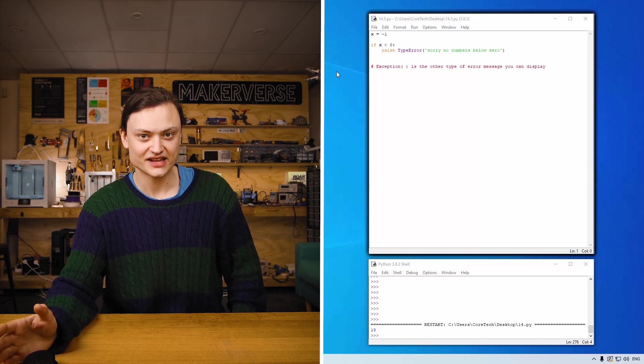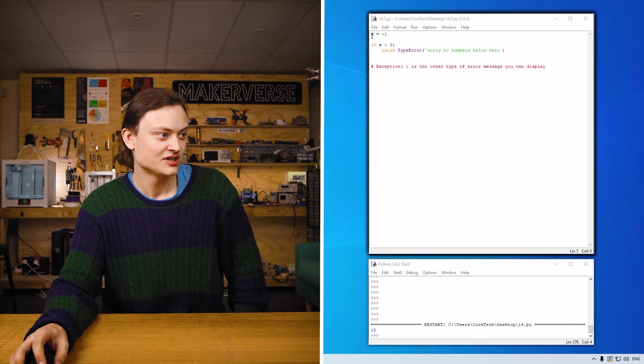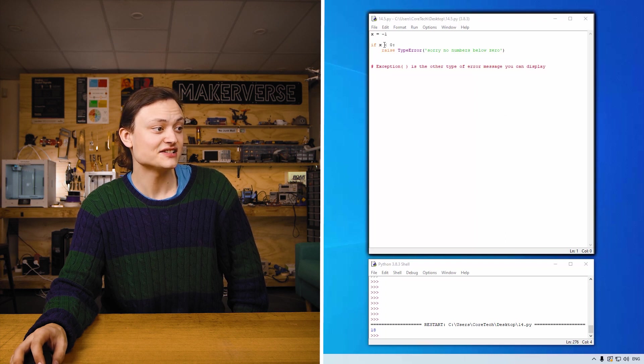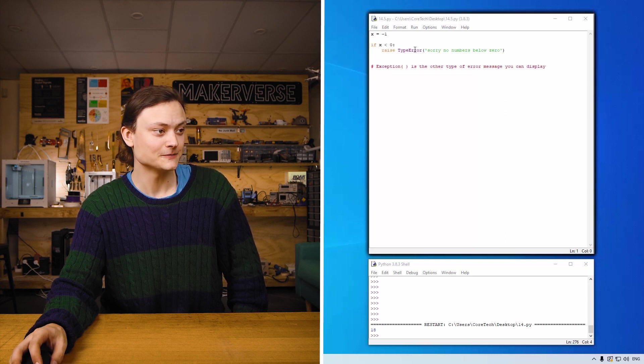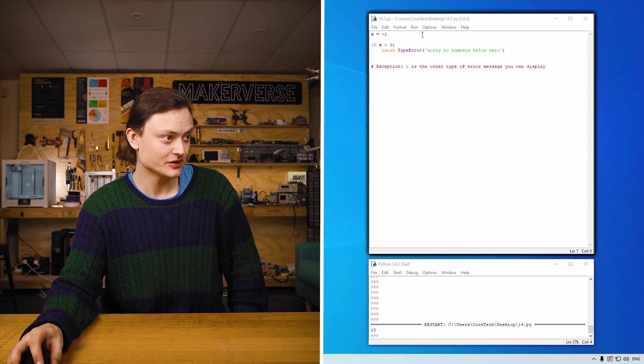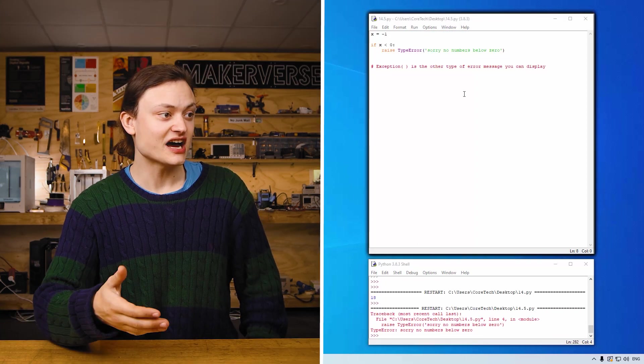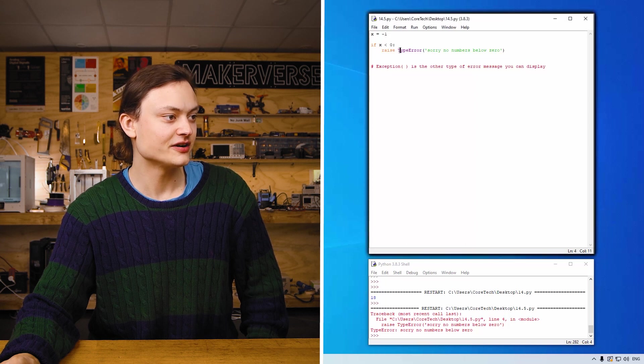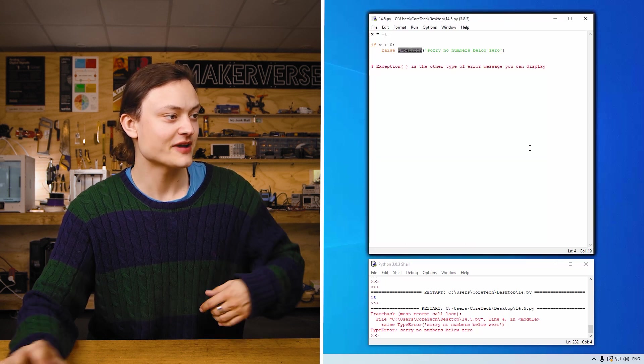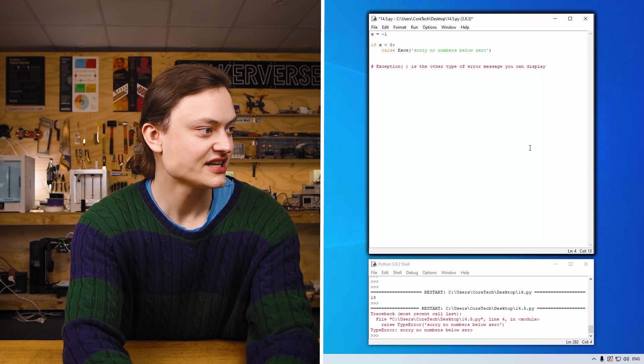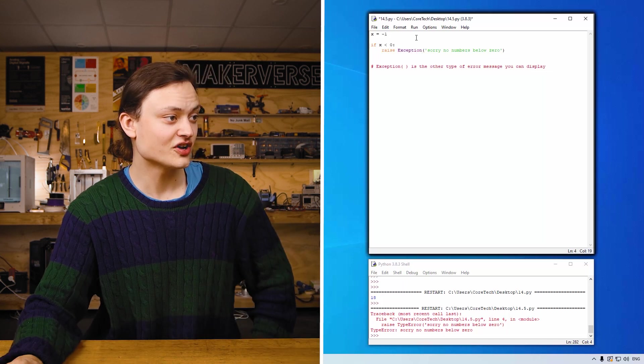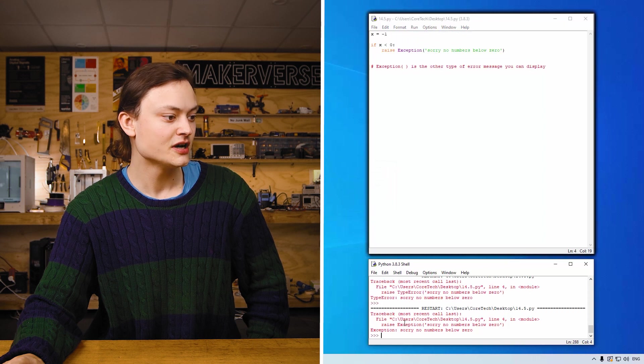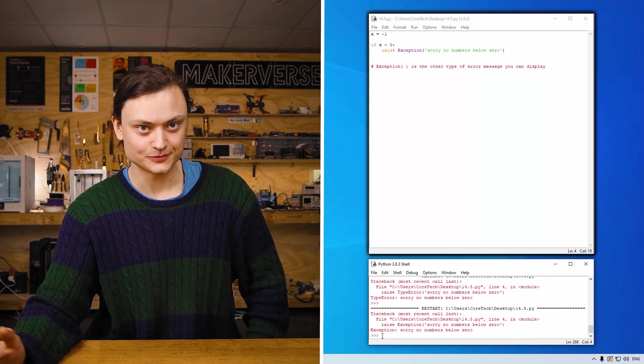So check out the computer example. So x equals negative one. If x is less than zero, raise a type error. Sorry no numbers below zero. So if you didn't want to type error, you can instead have an exception error. So if I was to replace type error with exception and run the code now, you'll still get an error issue but it'll be a different type of error issue.